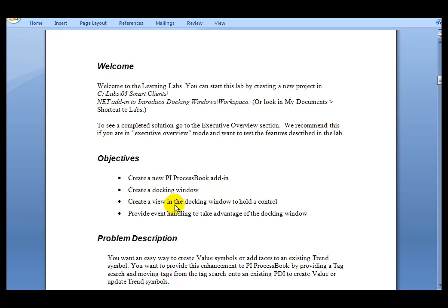We'll create a view on the docking window to hold a control, and we'll provide event handling to take advantage of the docking window. What this docking window is going to provide is an easy way to create value symbols or add traces to an existing trend symbol.